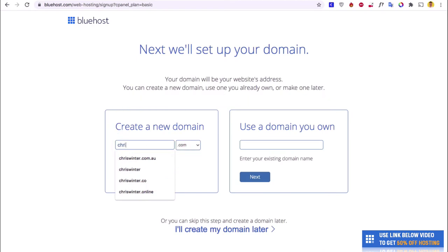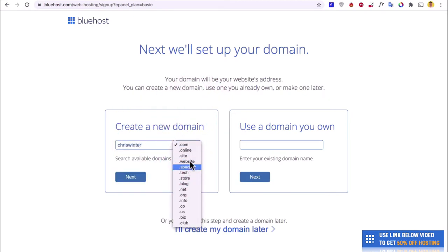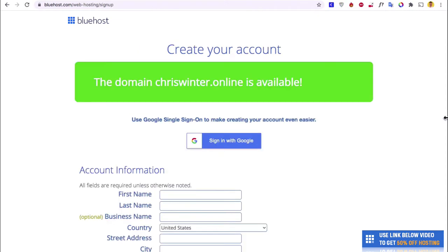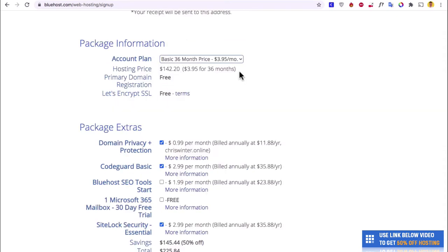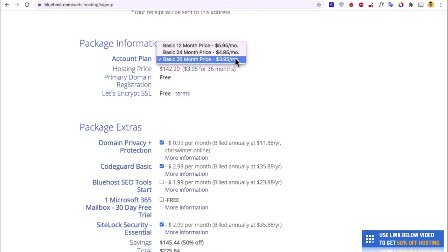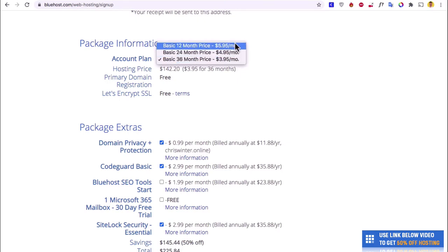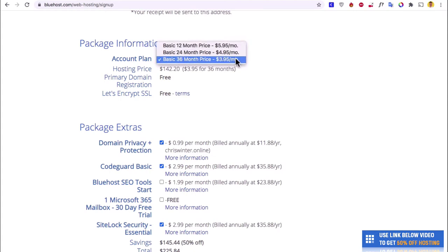I'm going to search for something like Chris Winter. Since .com is taken, I'll go for chriswinter.online. Then hit Next — great, that one's available. Now put in your account information and choose your plan. Hosting generally gets cheaper the longer you stay with the company: 36 months is $3.95 versus 12 months at $5.95. If you know you'll have the website for longer than a year, go for the longer version and save money.